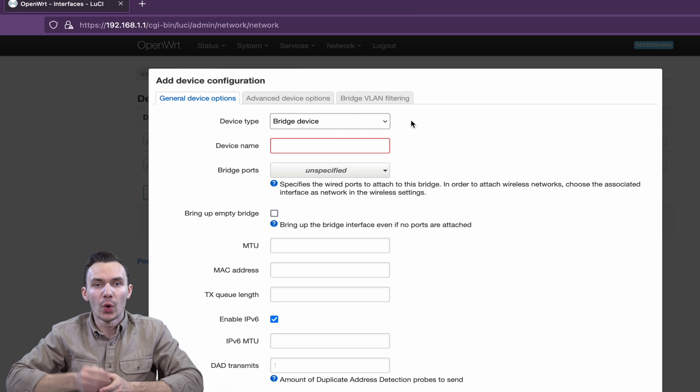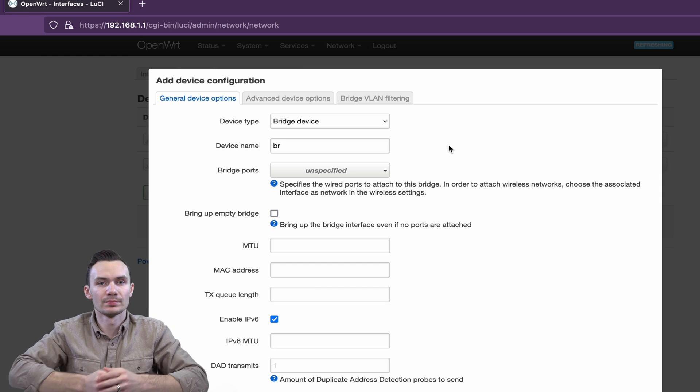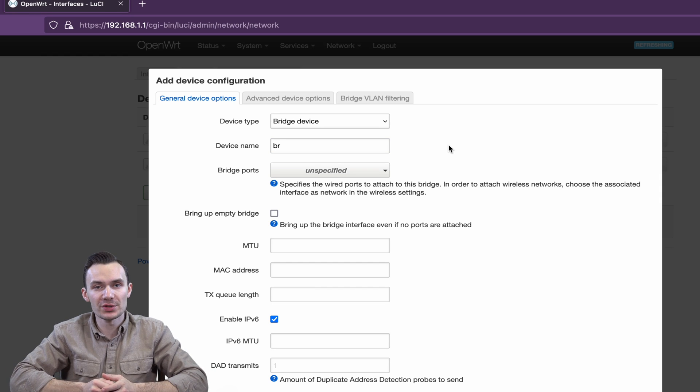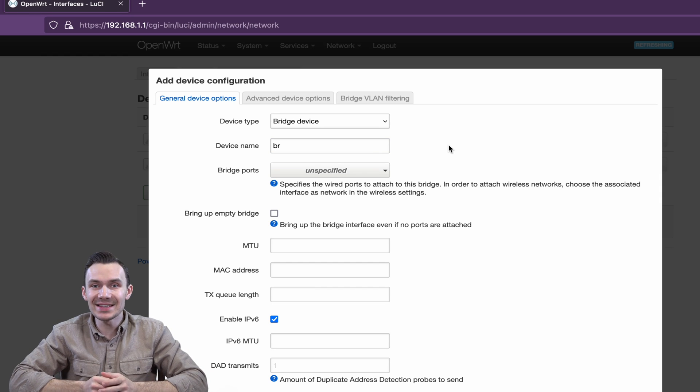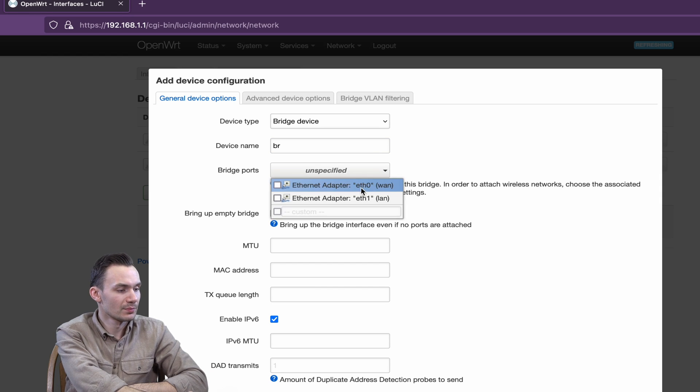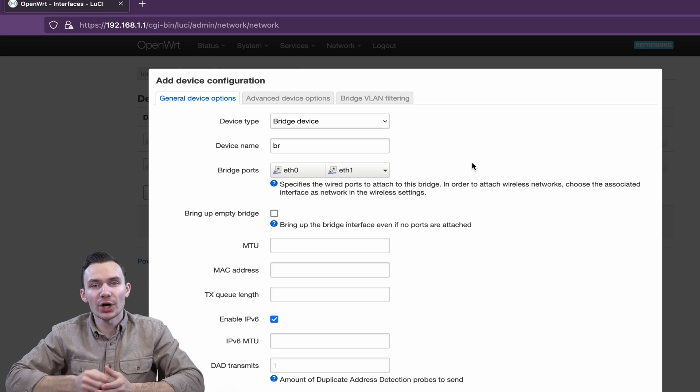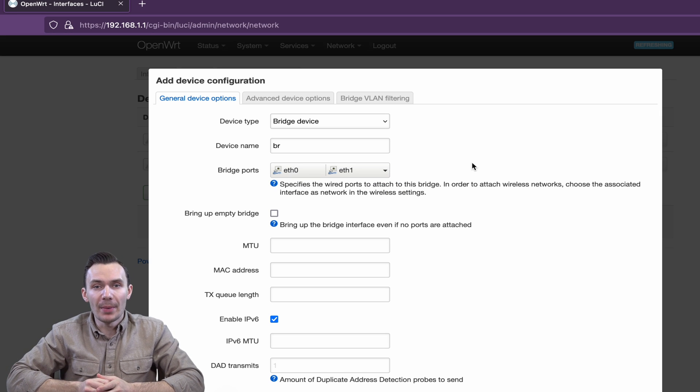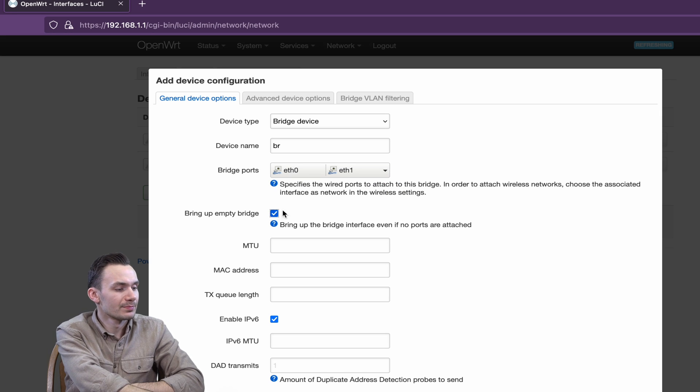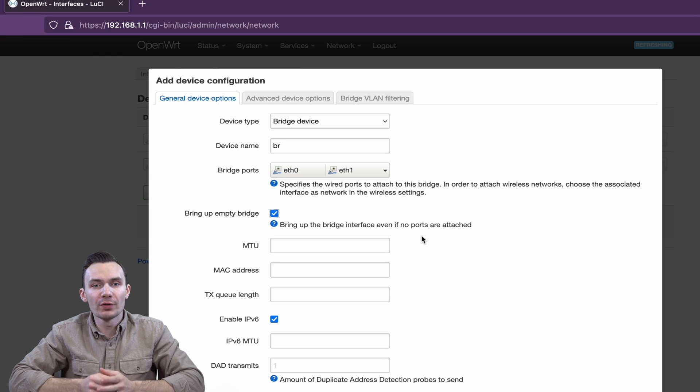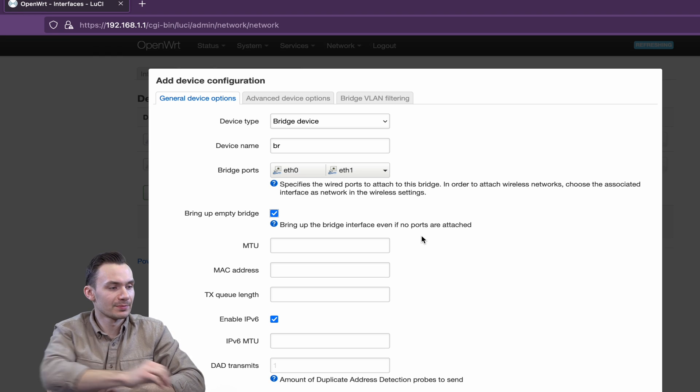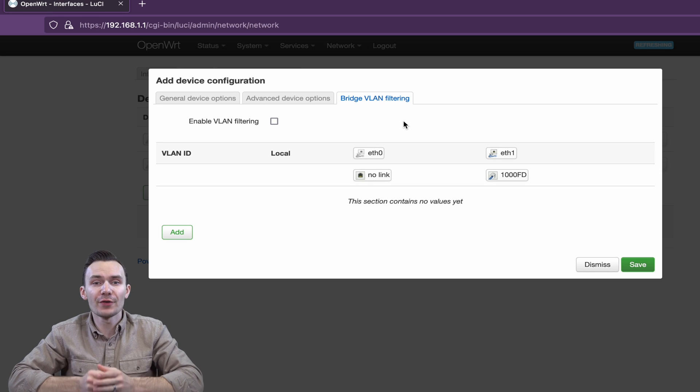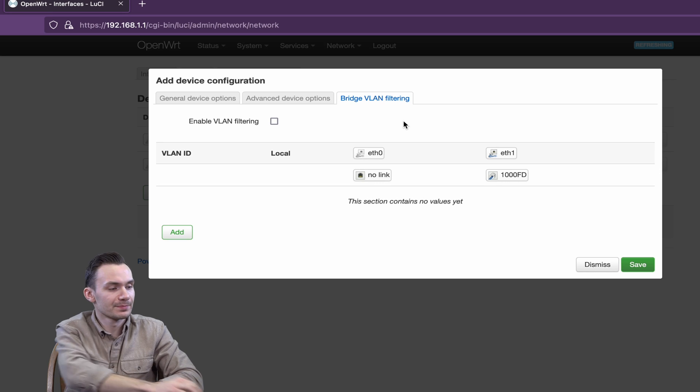For Device Name, we'll call it BR. For Bridge Ports, we'll use ETH0 and ETH1. We'll check off Bring Up Empty Bridge. Then, we'll move over to the Bridge VLAN Filtering to create our VLANs. Check off Enable VLAN Filtering.